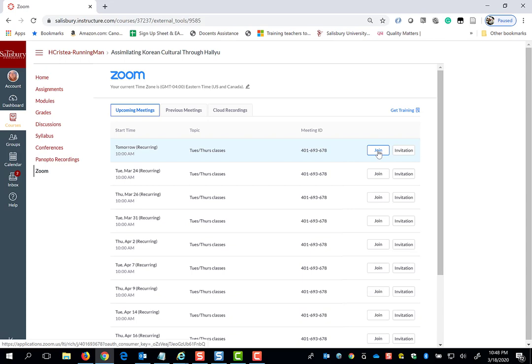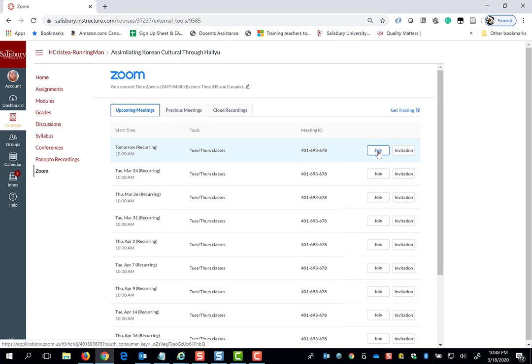When you join a Zoom meeting, you will need the Zoom software to launch the meeting. If you are using Zoom for the first time on a computer or laptop, you may be prompted to download and install software. If you are using a mobile device, you can download the Zoom app. If you already have Zoom installed, you will be prompted to launch Zoom to enter the meeting.